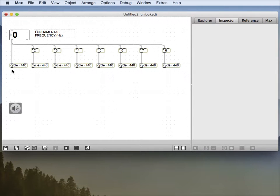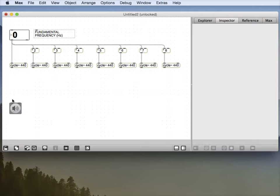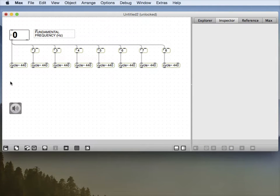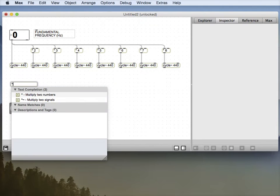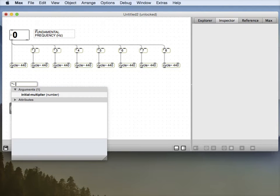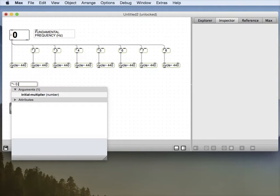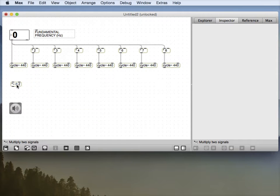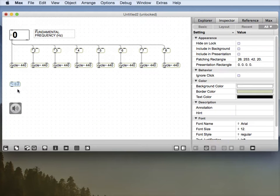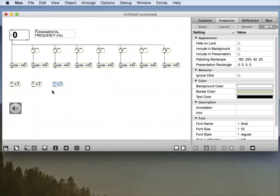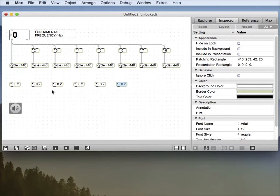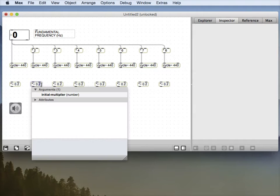Now we could simply put these all in, and Bob will be your uncle, but we don't yet have any amplitude gains. So let's put those in with a multiplier. Let's make that, I don't know, 0.2 to start with. And then duplicate, duplicate, duplicate, duplicate. Let's make these progressively smaller.